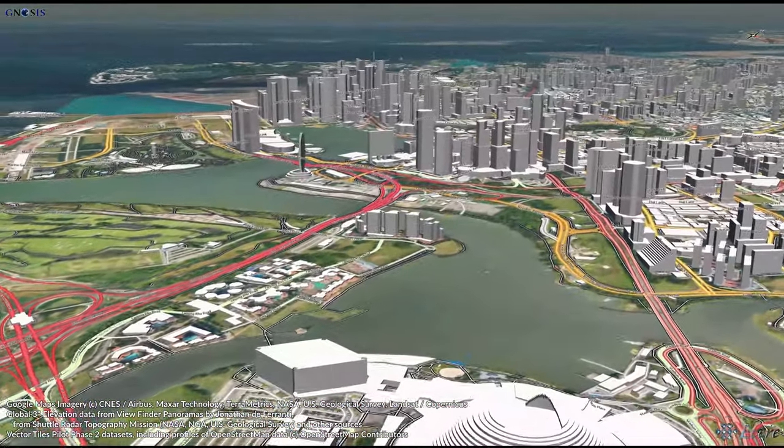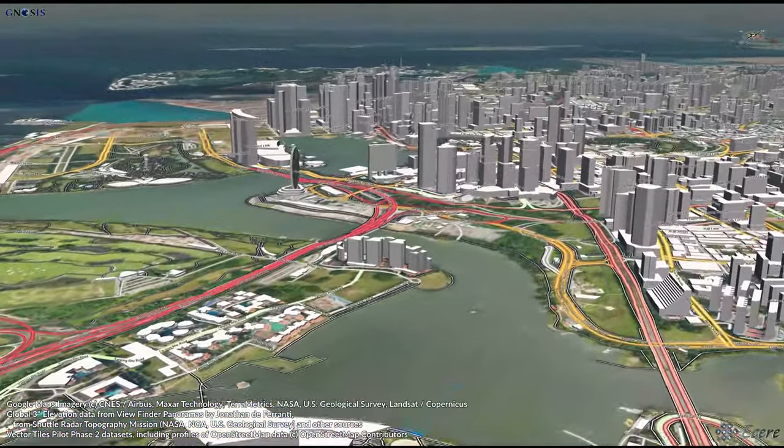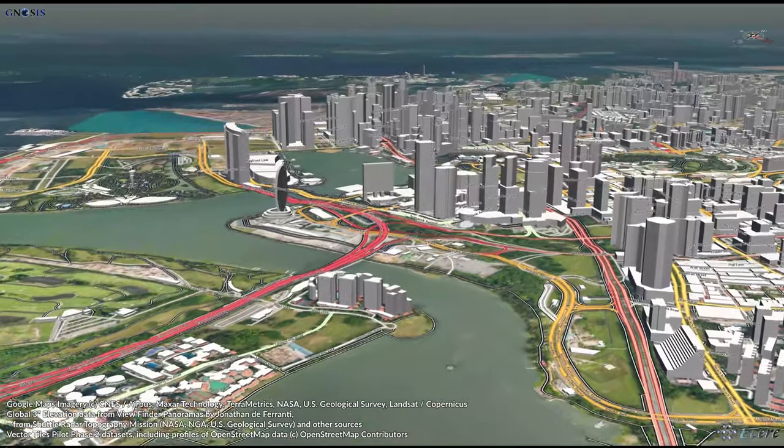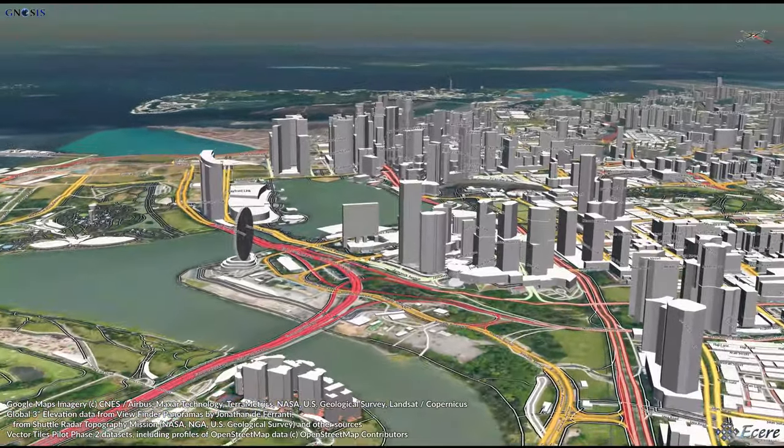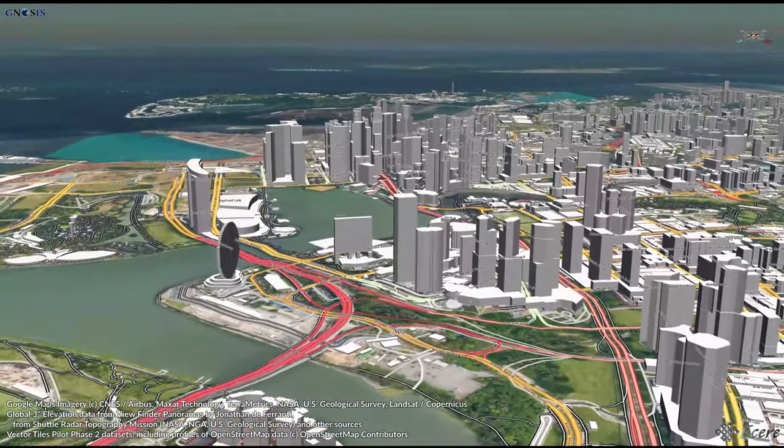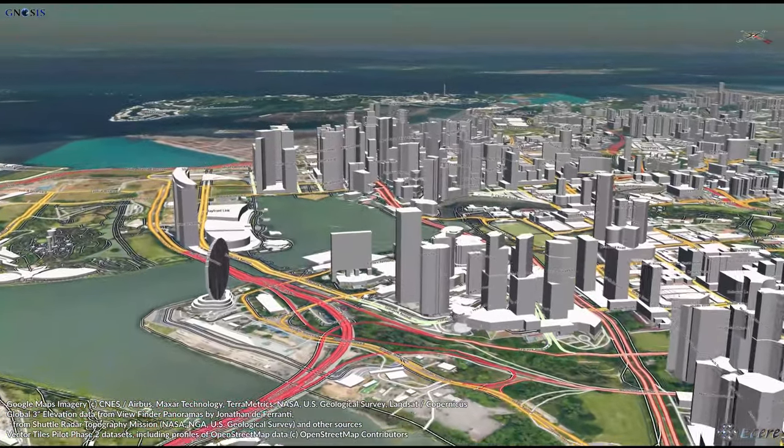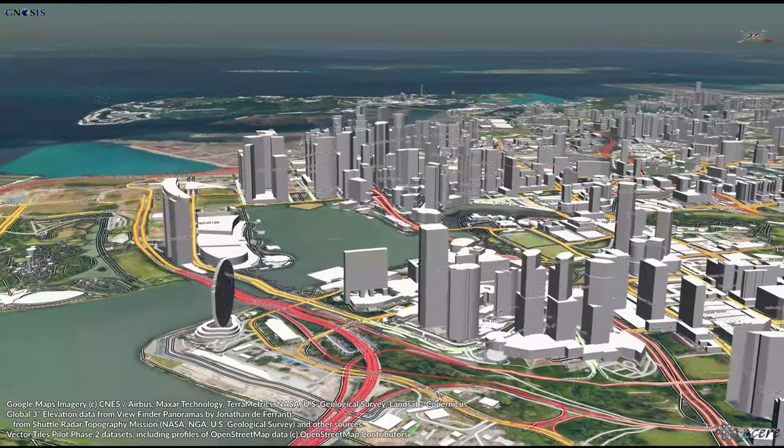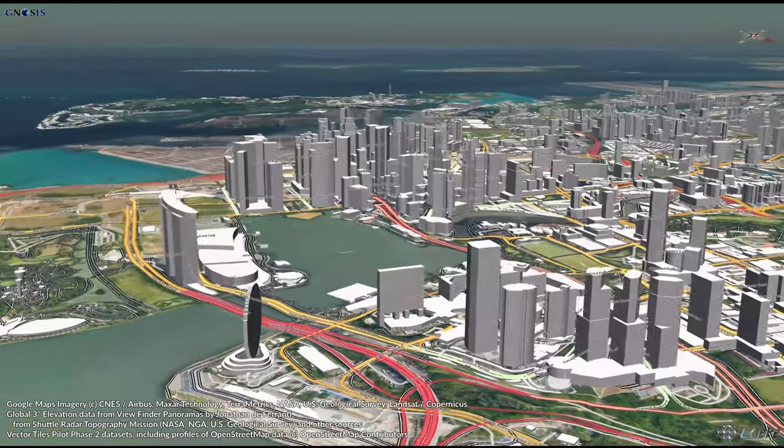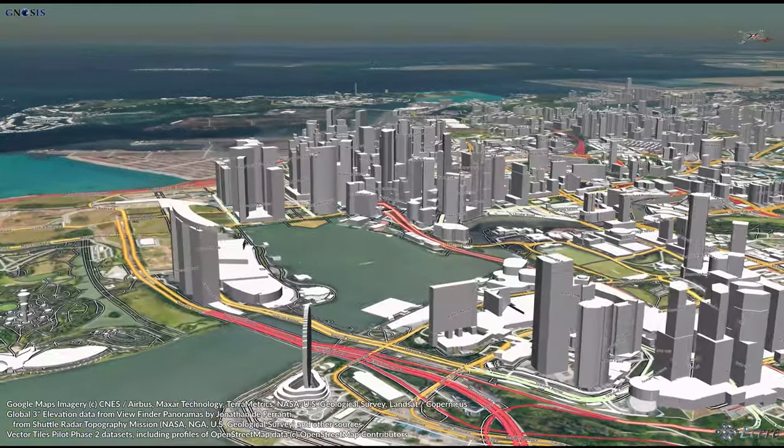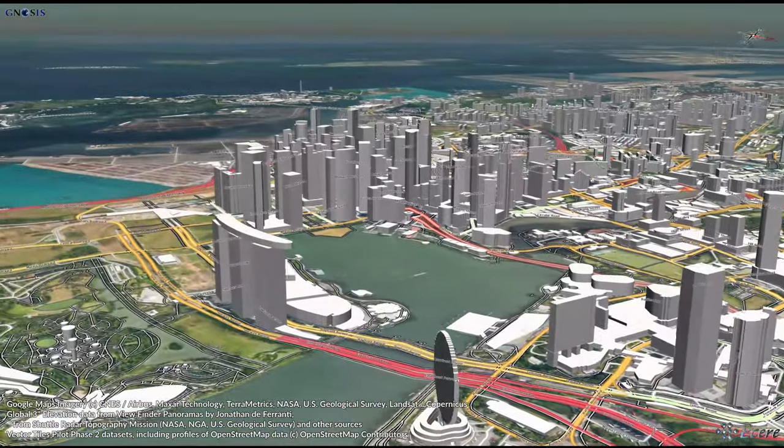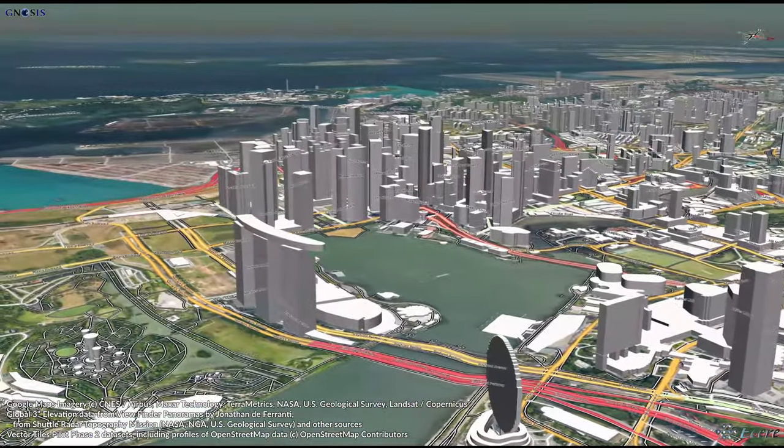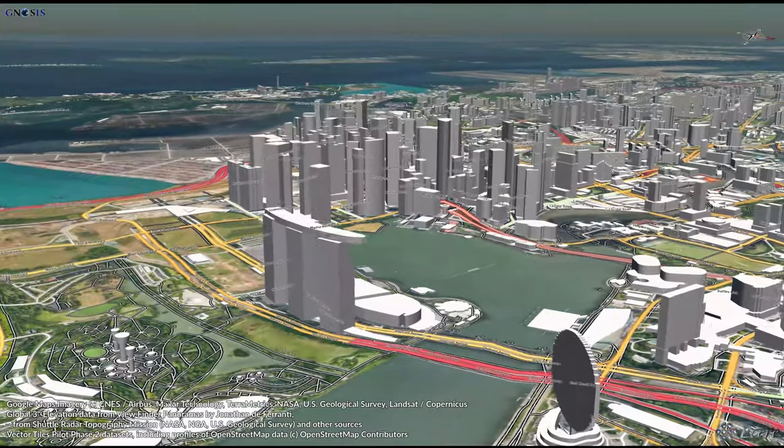During this second phase of the pilot, progress was also made on clarifying how to store symbology information within GeoPackages, including support for storing symbols as either individual images or as part of sprite sheets.